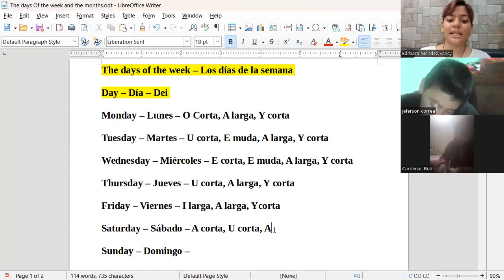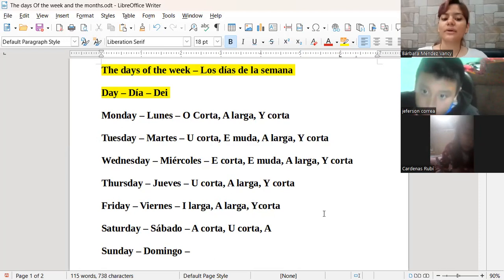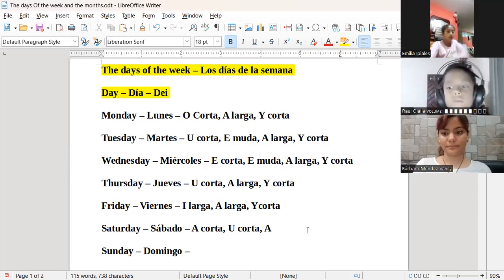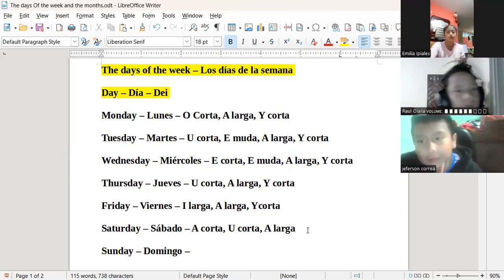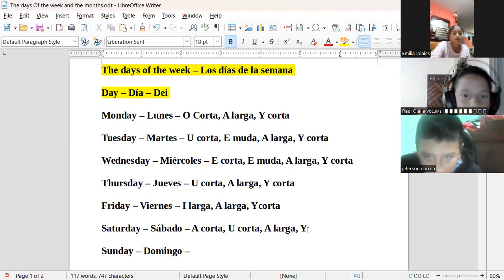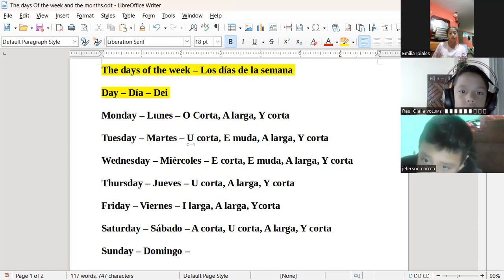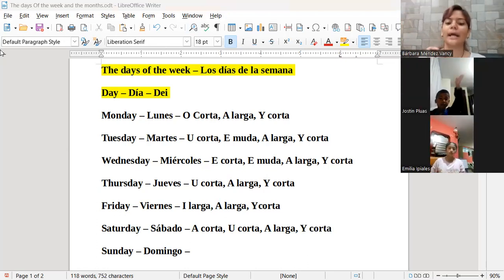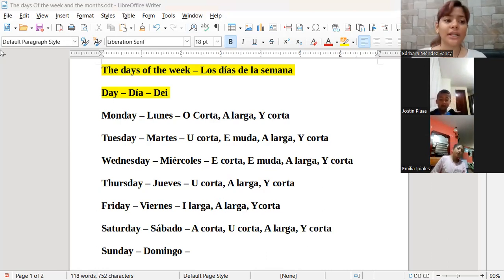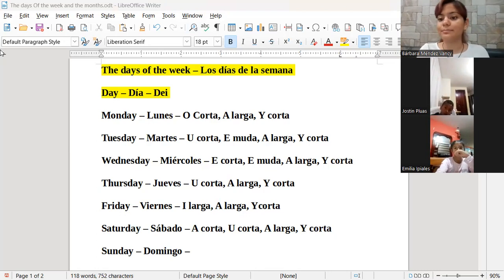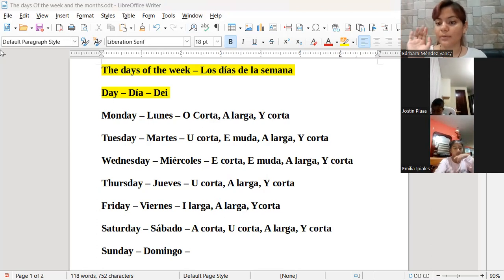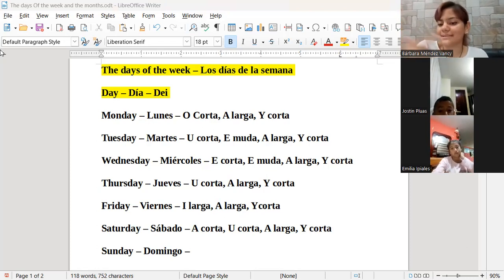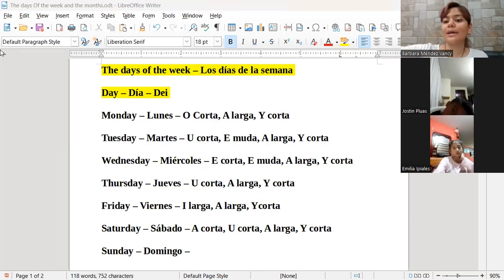Saturday. Ya sabemos que la A, ¿quién me levanta la mano y me dice si la A es corta o es larga? Larga, dice Emilia. Y la Y es corta. Recuerden que si quieren preguntar deben alzar la mano y yo llamo por orden de quien primero la alce. Tienen que alzar la mano en el Zoom, no en el video, porque si la alzan en el video yo no voy a saber quién está. Si alzan la mano en el Zoom, van a salir de primeros arriba de todos.